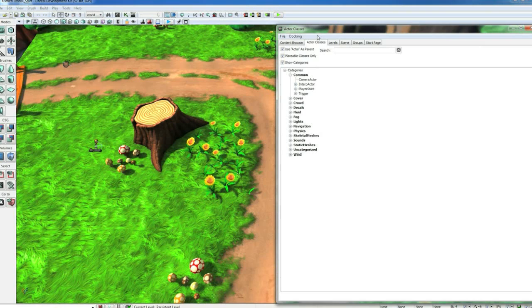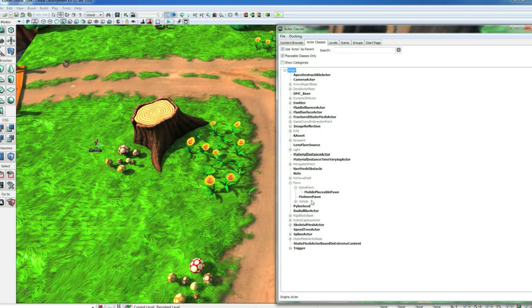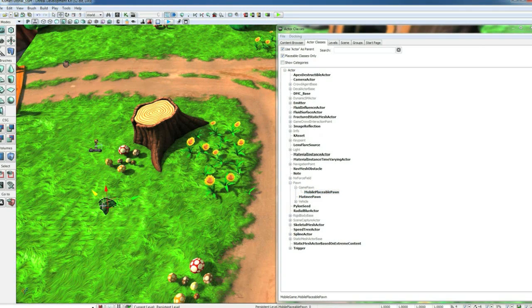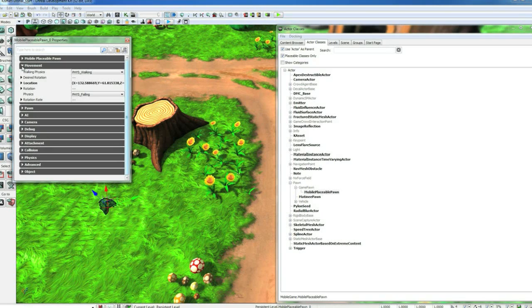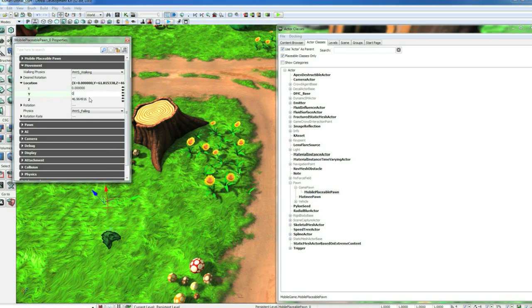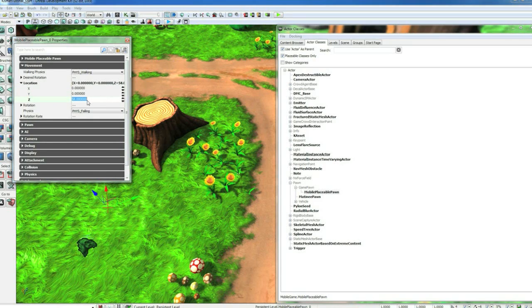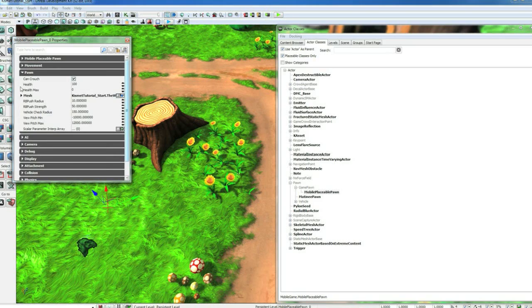Now go over to the Content Browser in your Actor Classes tab. Uncheck Show Categories, expand Pawn and Game Pawn, and drag a mobile placeable pawn into the world. If you double click it, it'll open its properties. Go to the Movement tab, Location, and zero this out with 0, 0. And on the vertical, let's do 58.